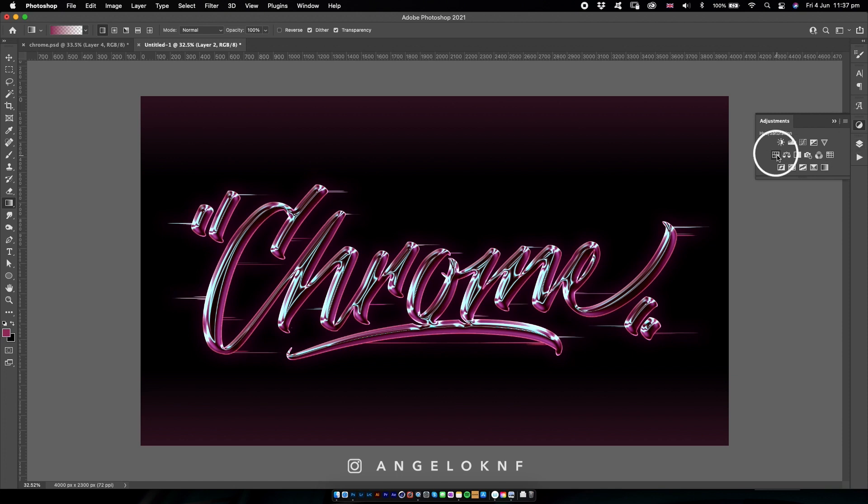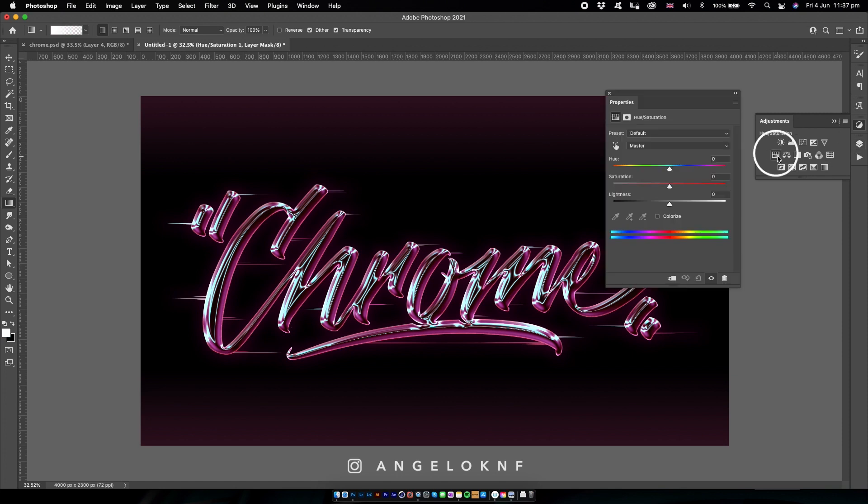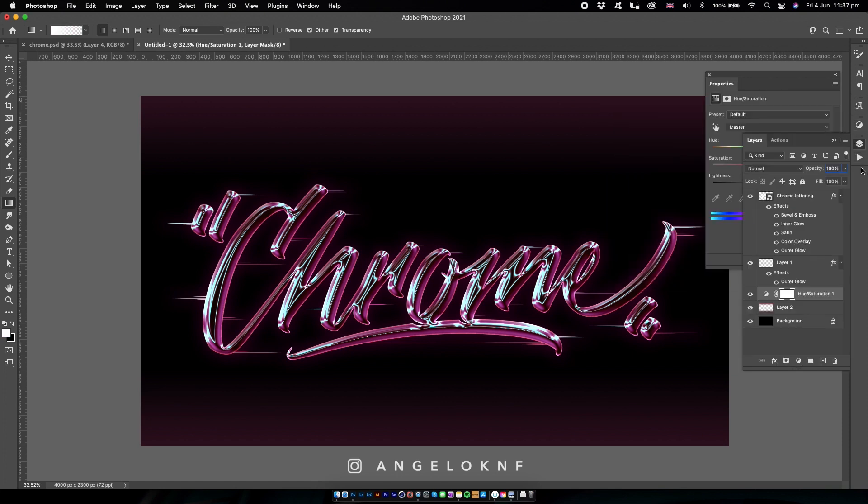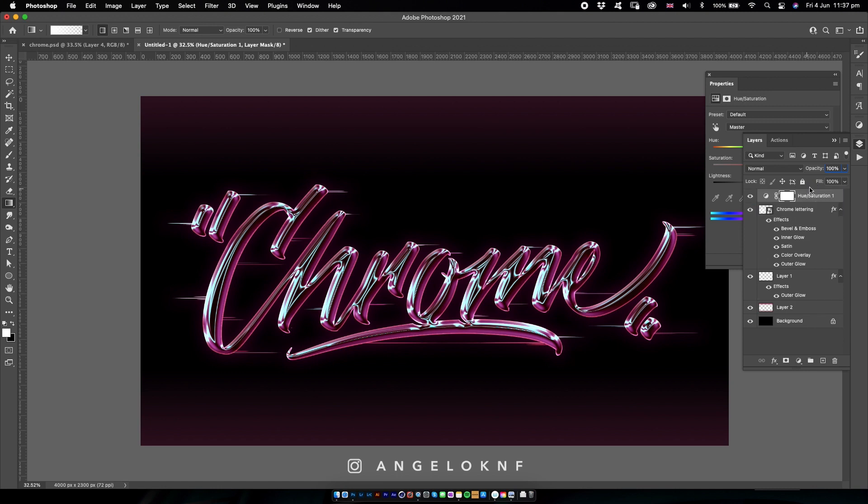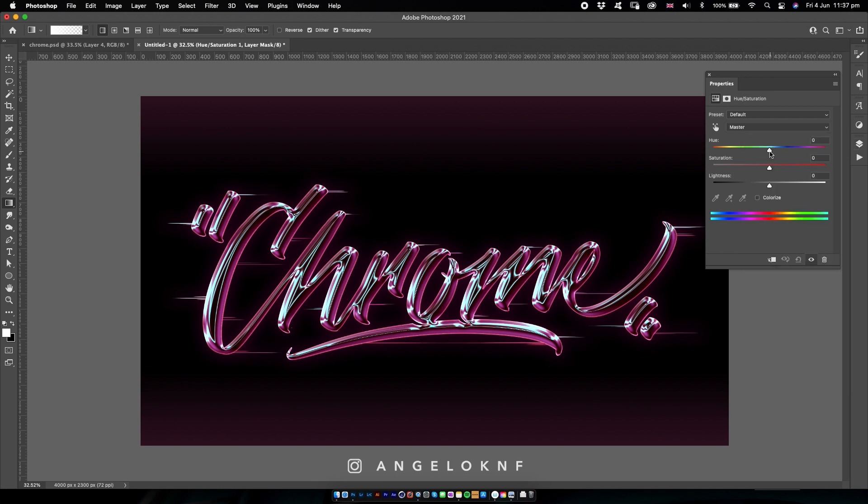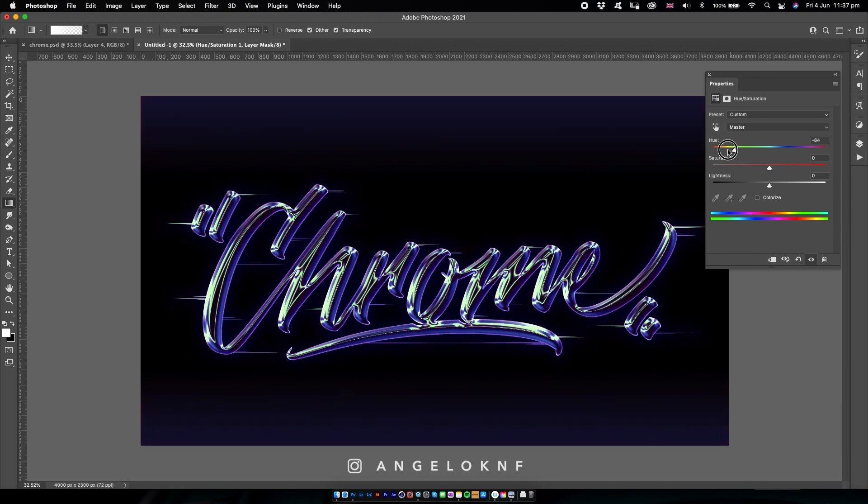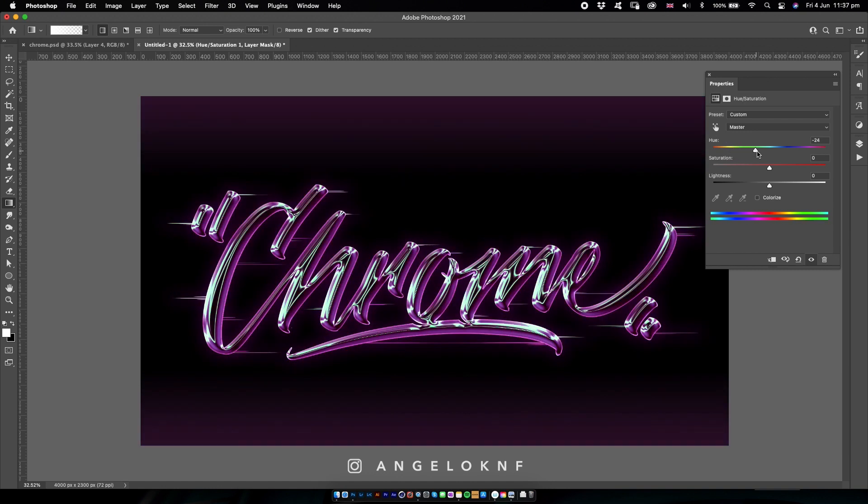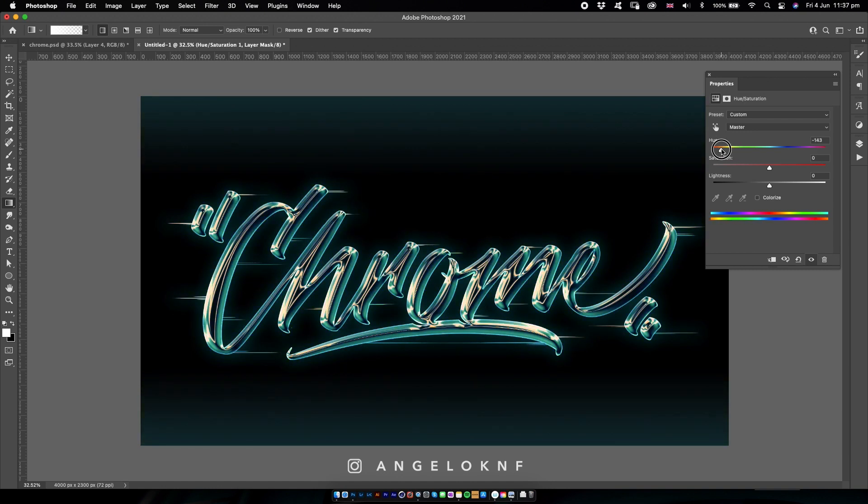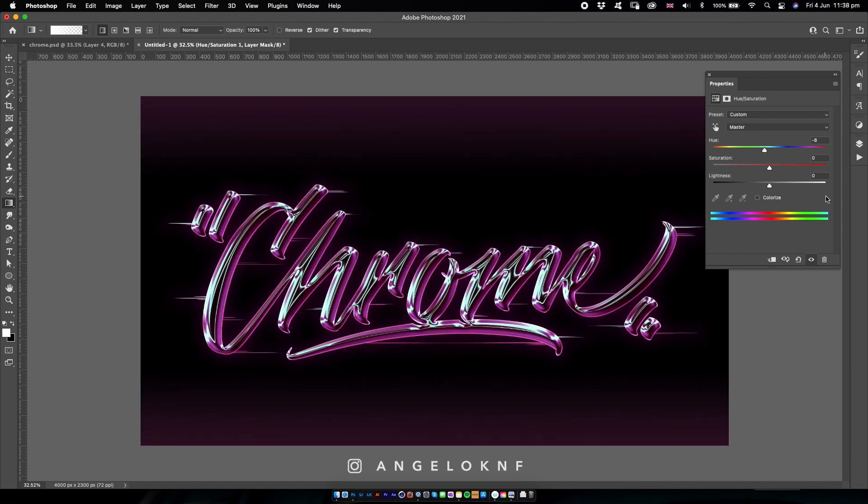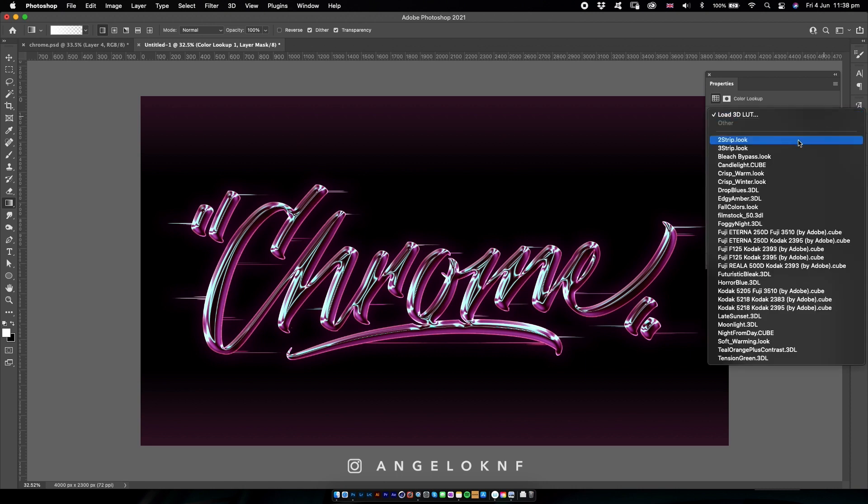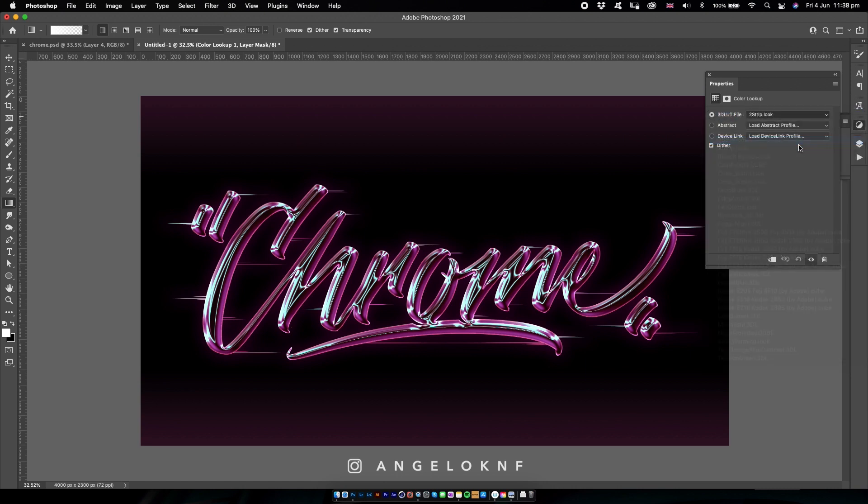Another thing you can do is add another adjustment layer, the Color Lookup, and try some different LUTs like these. If you find something that you think is better, you can use that.